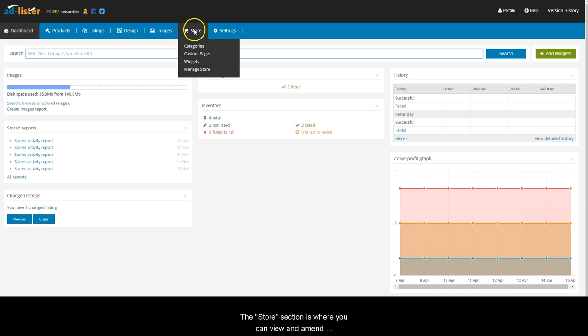The Stores section is where you can view and amend your store categories, edit the content of your store's custom pages, and manage your promotion widgets.